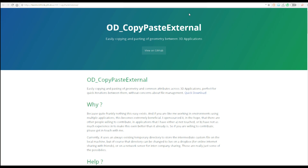You don't need any licensing. It's also available on his GitHub, which I'm going to put the link for. This is actually called the OD — I kind of think he should have called it OG, but it's called OD Copy Paste External.